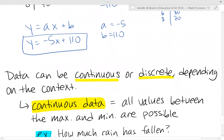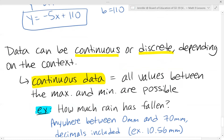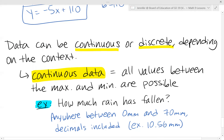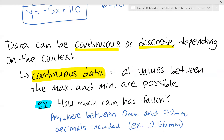The last part of this lesson covers continuous versus discrete data. Continuous data means all values between the maximum and minimum are possible — including all decimals and in-between values. An example is rainfall: it could be anywhere from 0 to 70 millimeters, and any decimal like 10.56 millimeters is possible. It's not limited to whole numbers.